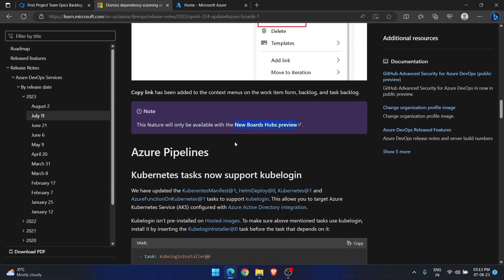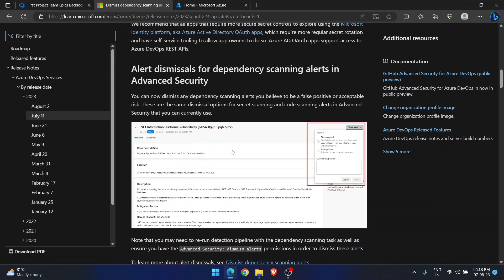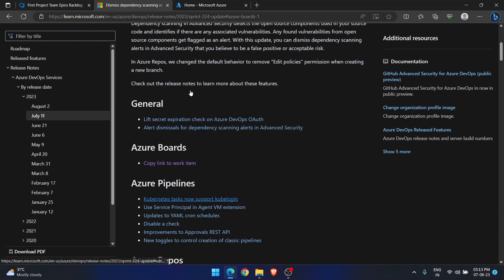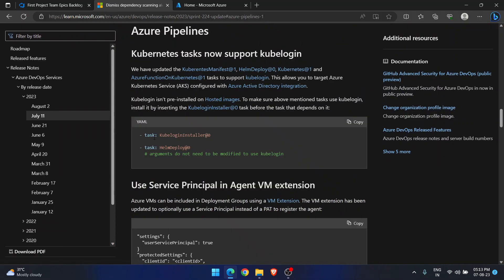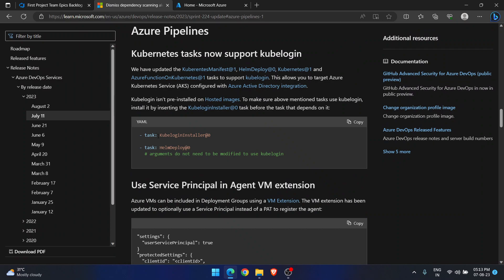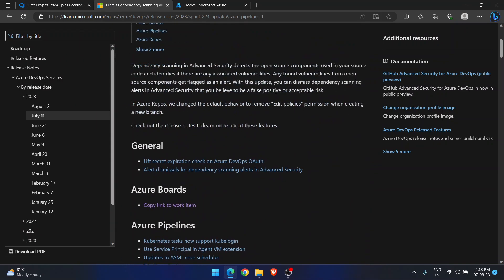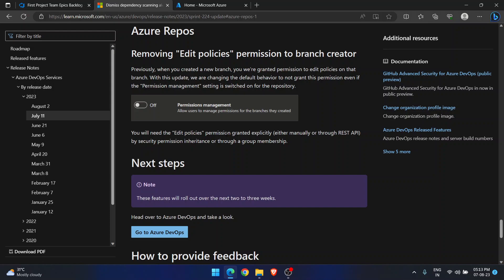I want you to spend time on these features and read every line of this page to get the latest benefits that Microsoft is releasing for you. In this video I am just showing you the update of Azure Boards only, but you can also go through Azure Pipelines and Azure Repos updates as well. Whatever features you want to use, just read everything from this page, enable the required features, and enjoy. Thank you. I hope this tip helps everyone. Bye guys.